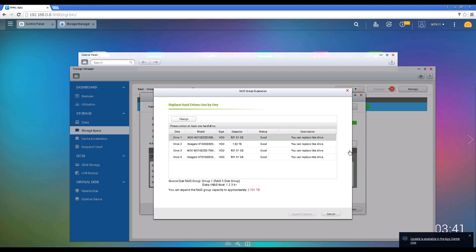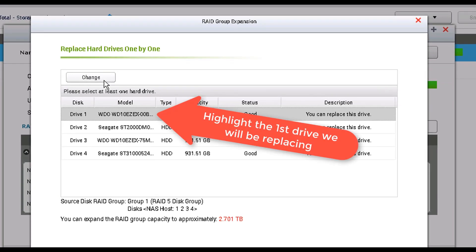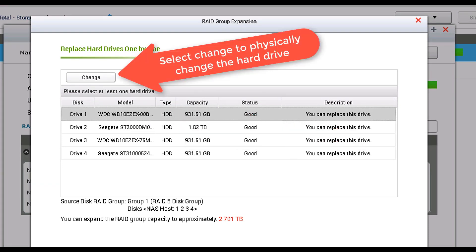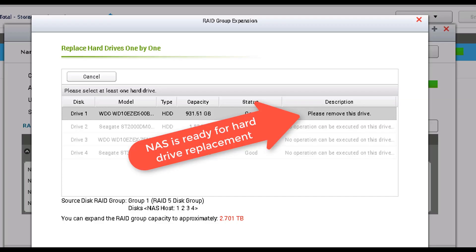From the Storage Pool management console you're going to click on the Manage button and then click on Expand Capacity. Now you're going to click on Replace Hard Drives One by One. You're going to select the hard drive that you want to change and click on Change. Let's proceed and pull the first hard drive into the unit.